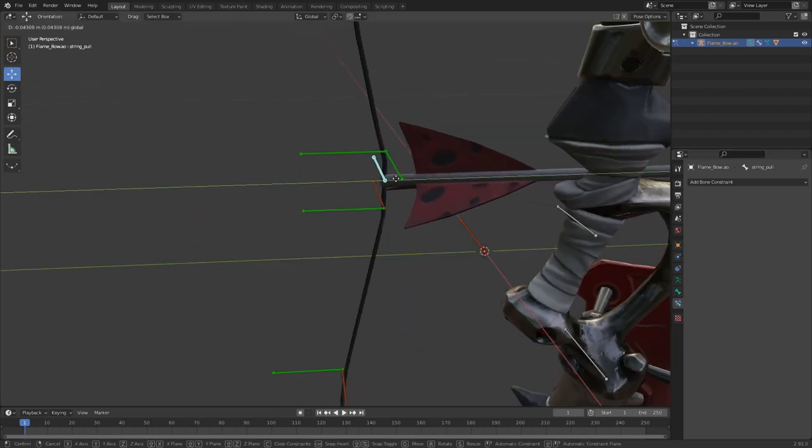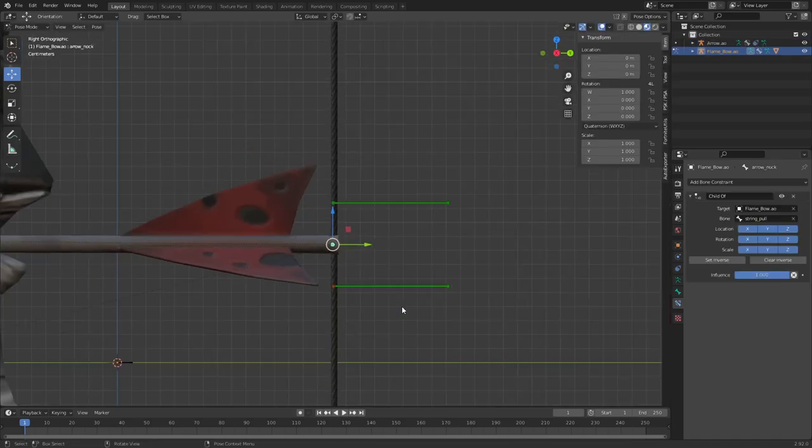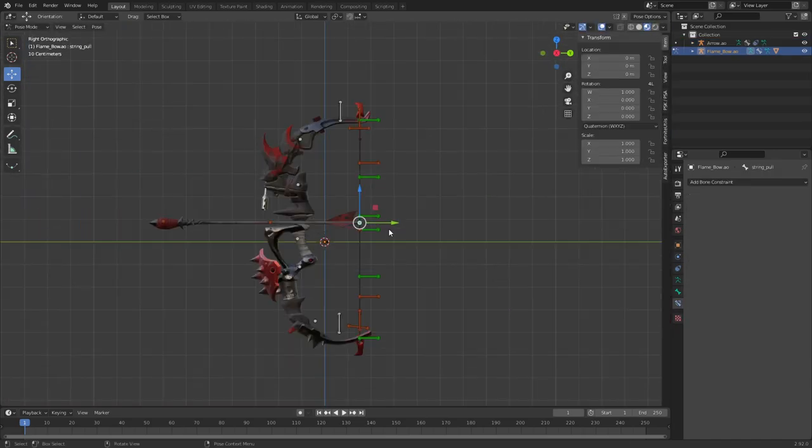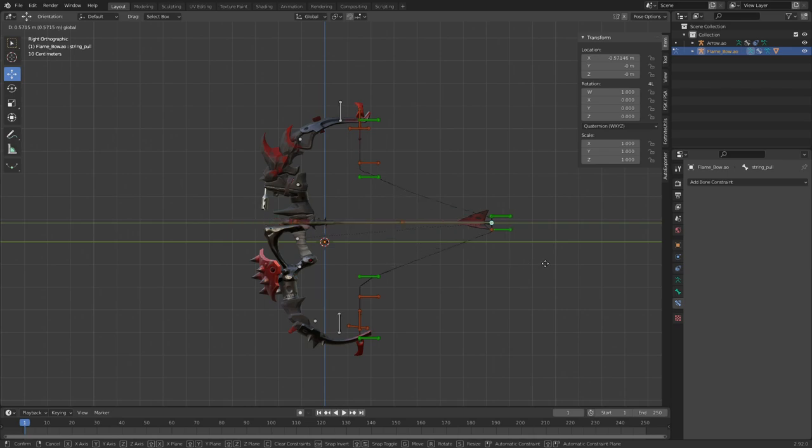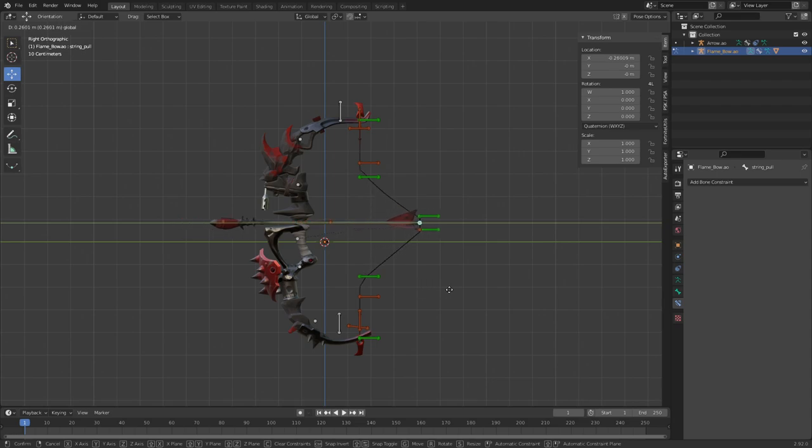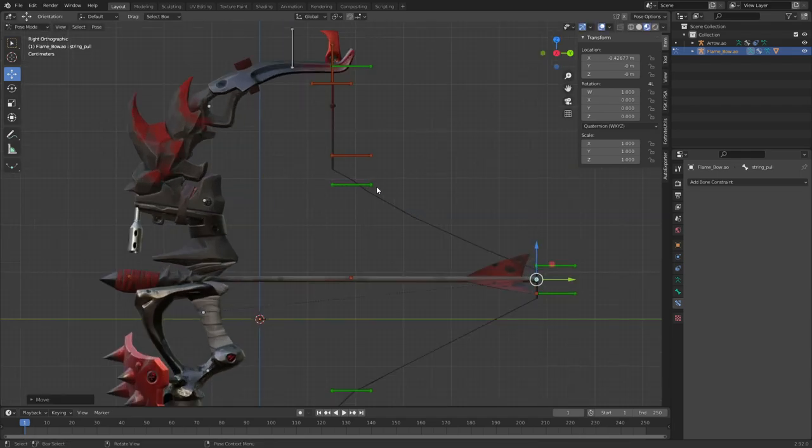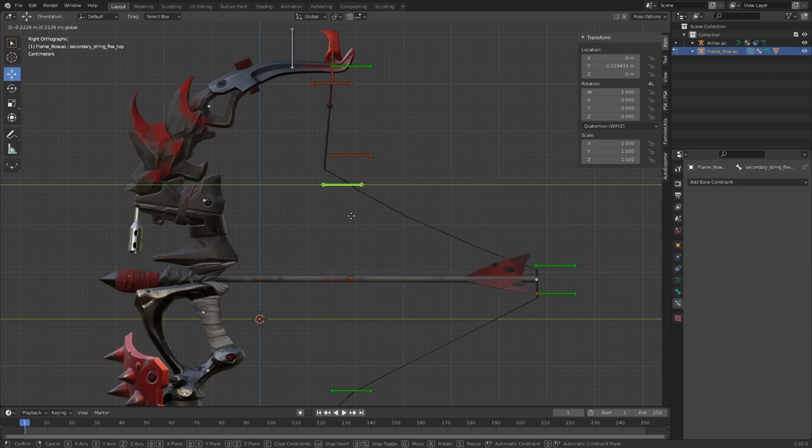There it is. Let's hide that bone for now and we've got to make the spring move with the string. We have to make this string move with the other end of the string. It will all make sense. This string seems to be moving like this.